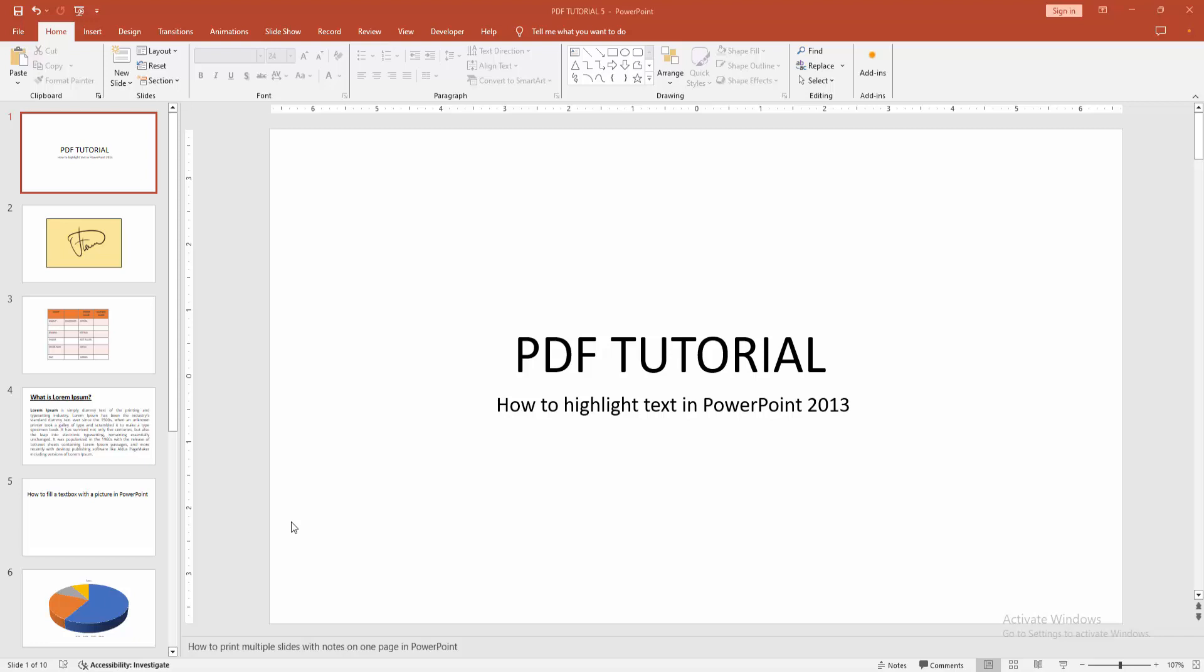Hello friends, welcome back to my another video. In this video I am going to show you how to highlight text in PowerPoint 2013. Let's get started. At first you have to open your PowerPoint presentation.